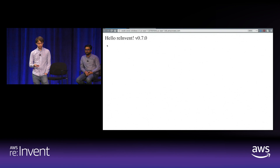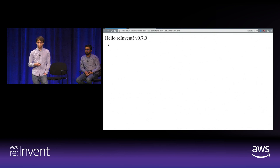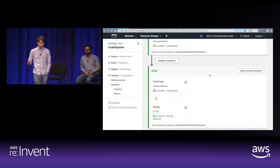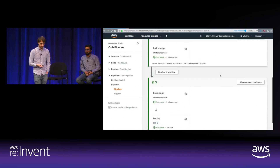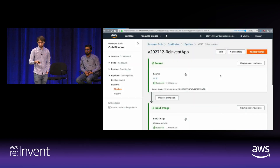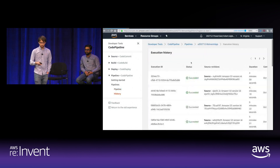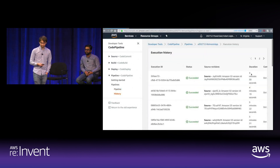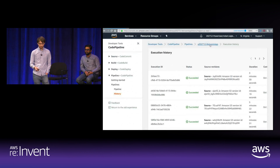The last thing to show is the pipeline execution history to see how long it took. This took approximately 3 minutes and 50 seconds. There was some editing in the video so we didn't have to watch it spin for a minute. That's the WinTainerizer demo.